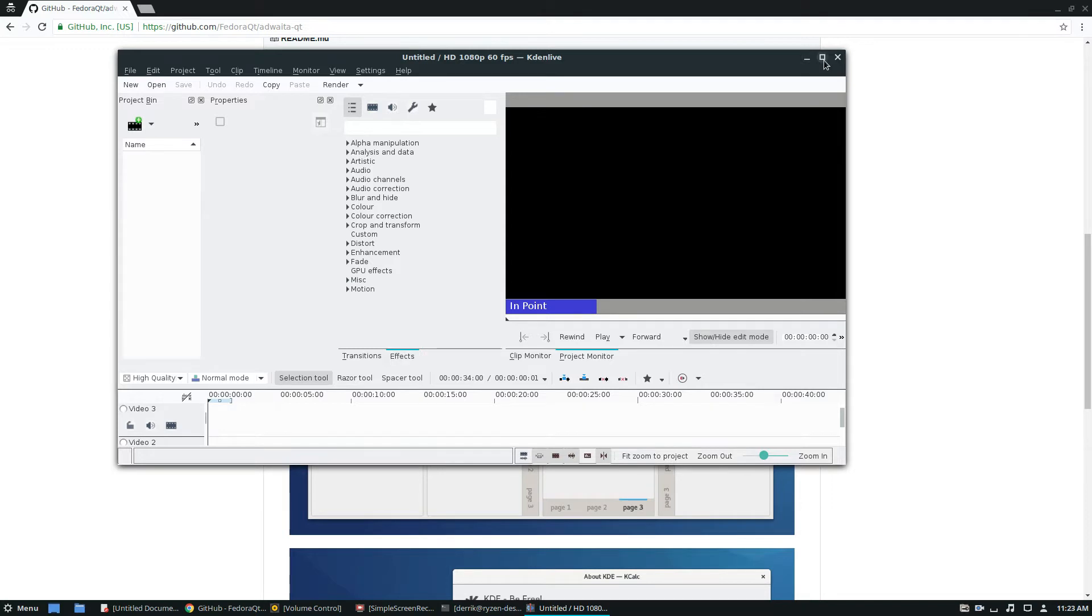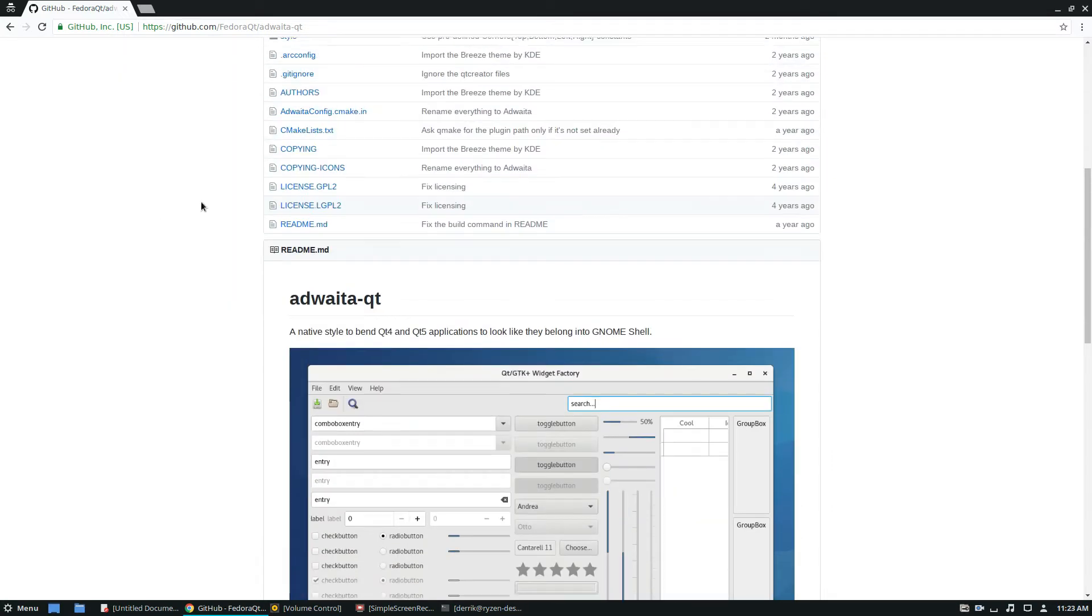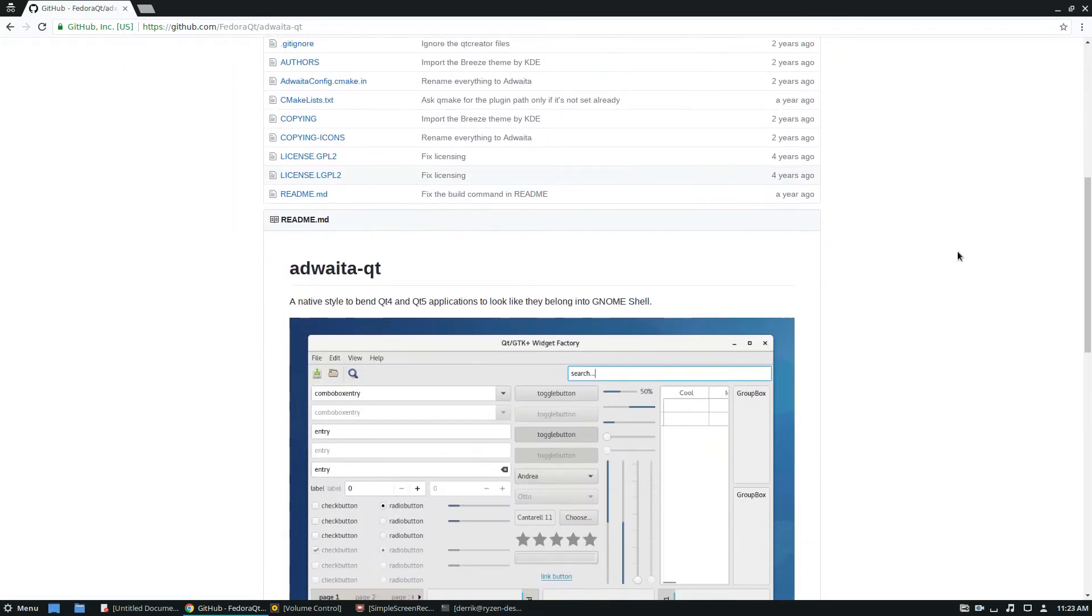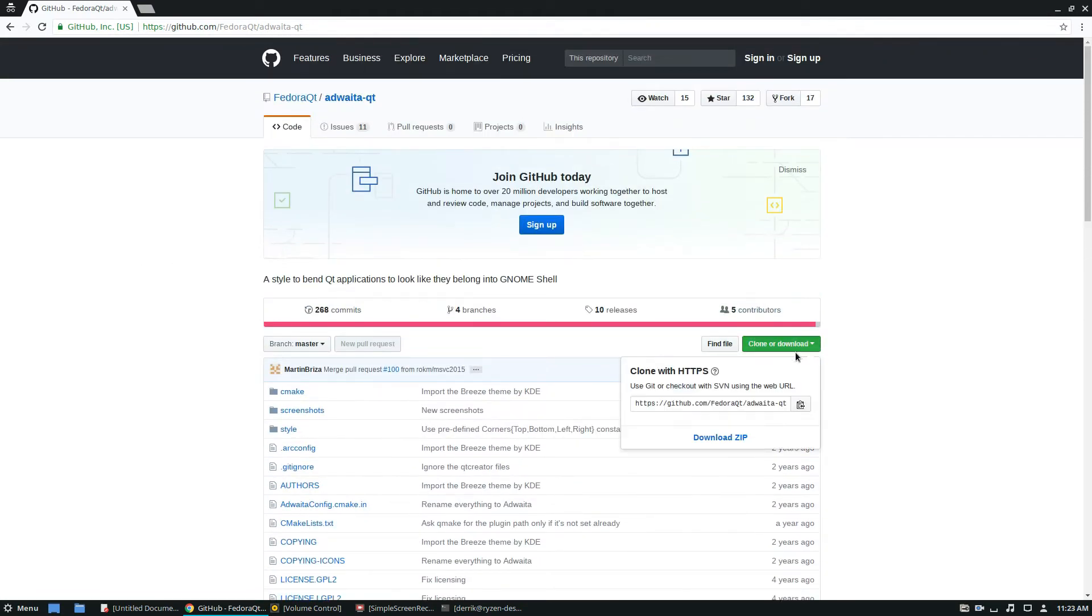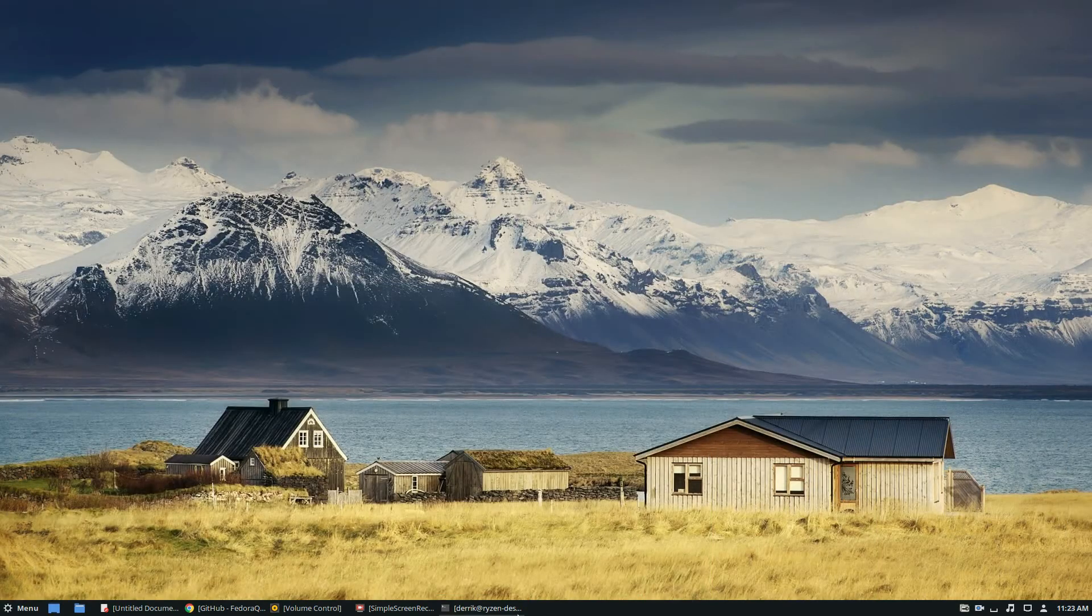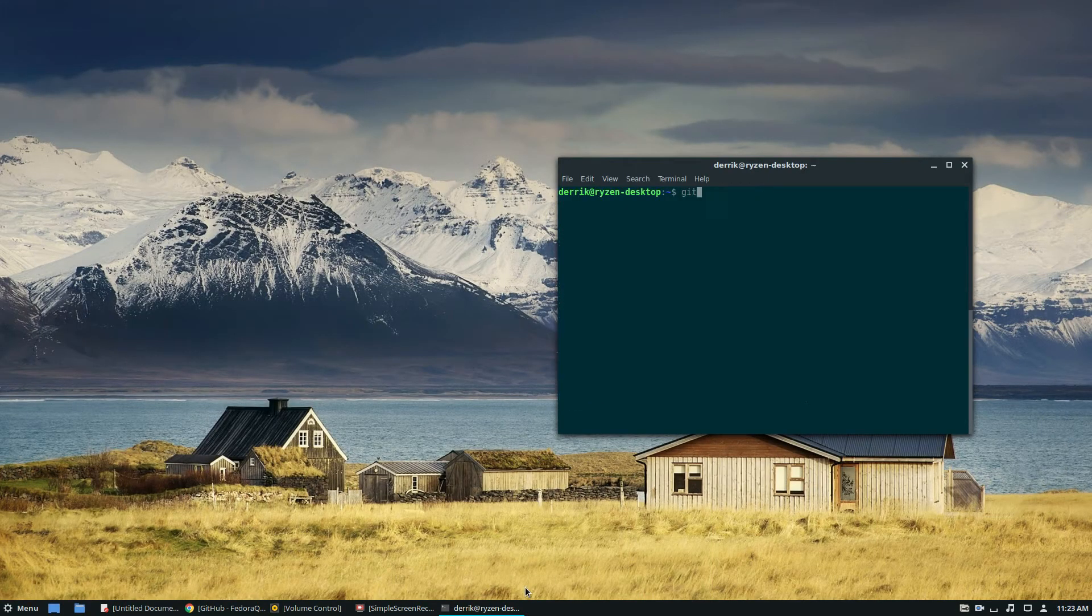That's not what I want, so I want to use Adwaita Qt. To start off you're going to need to check the article below and find out all the dependencies you'll need to install. Once you do that you can grab the source code, open up a terminal, and get started.